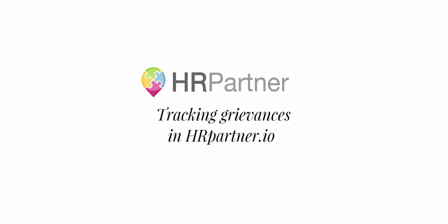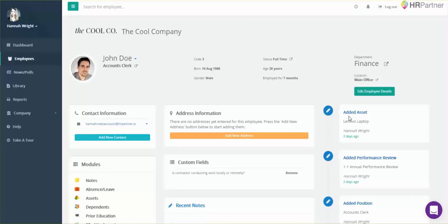Hey everyone, this is Hannah with HR Partner, and next I'm going to show you how you can add grievance reports for your employees with HR Partner.